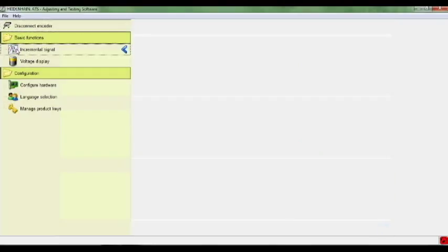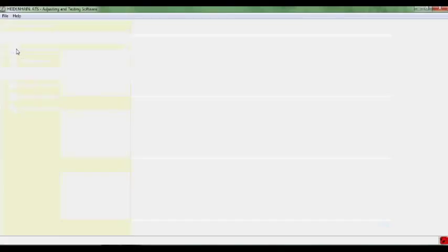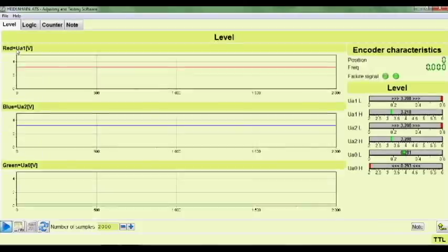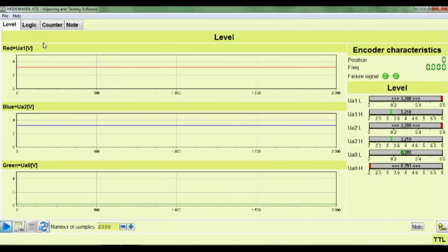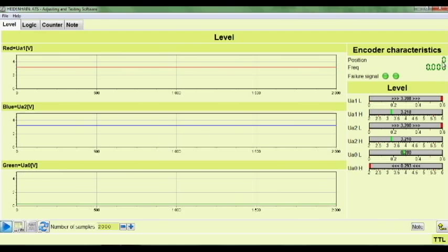Once you go into the encoder signal screen, you have four different options above, as well as some keys down at the bottom. You've got your A channel, your B channel, and your reference mark, a counter, your frequency levels, your failure signal indicators, and then your different levels for each signal.